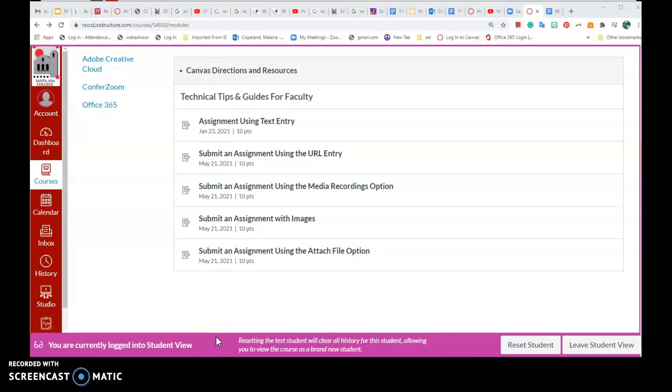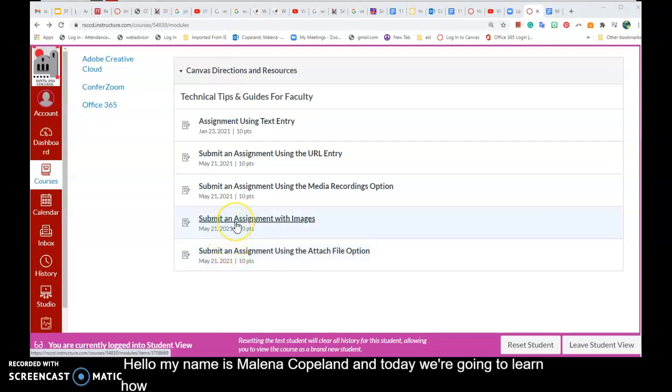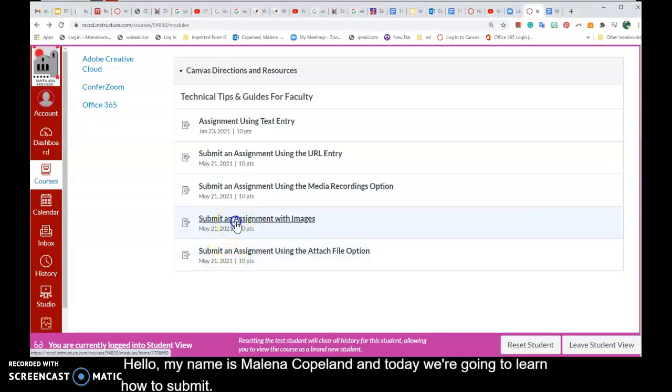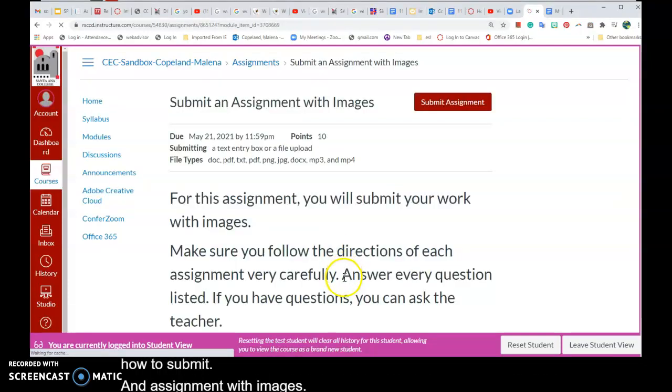Hello, my name is Melena Copeland and today we're going to learn how to submit an assignment with images. Let's take a look.